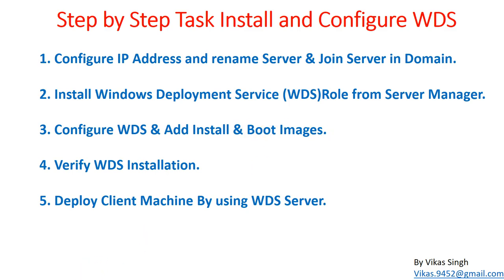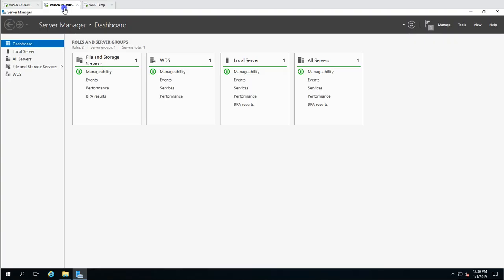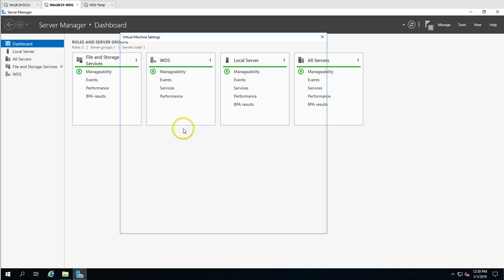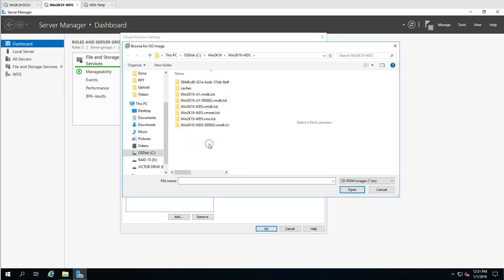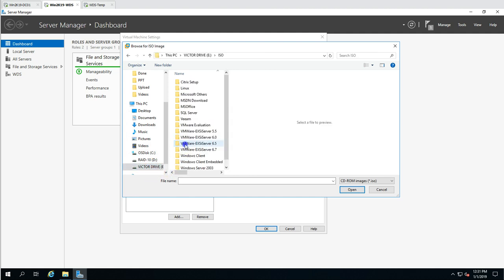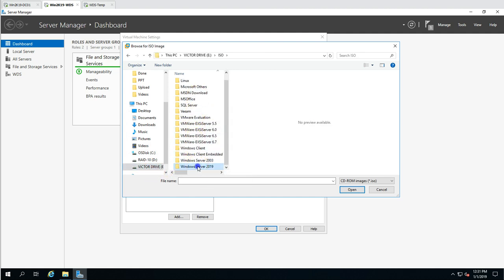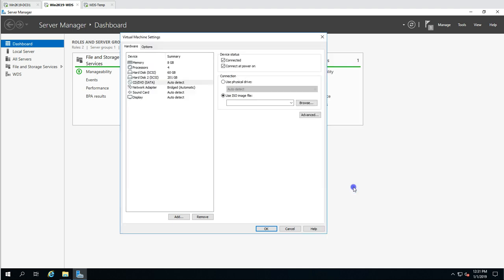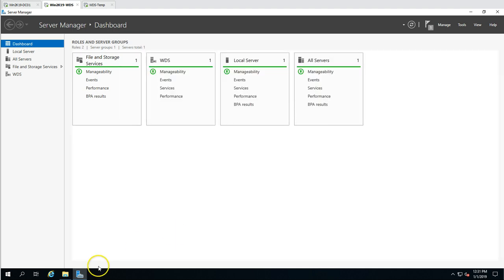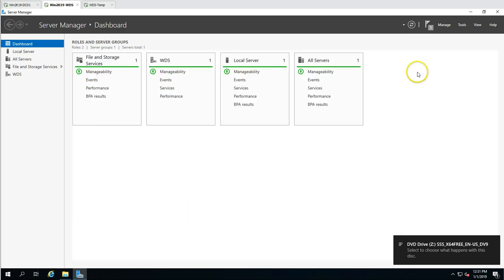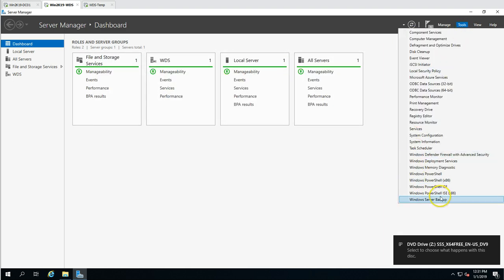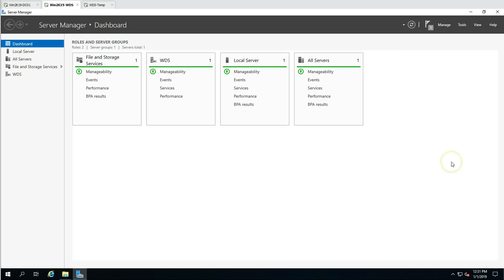The next step is to configure WDS and add install and boot images. I'm going to add the ISO file for Windows Server 2019. I'll mount the installation media of Windows Server 2019, then go to Tools and open Windows Deployment Services.